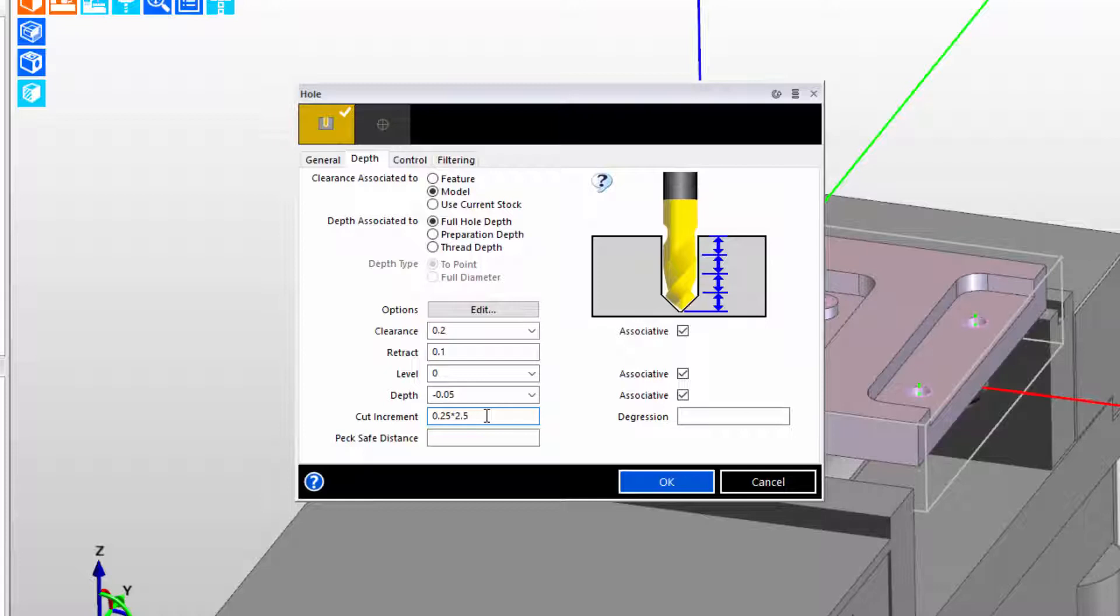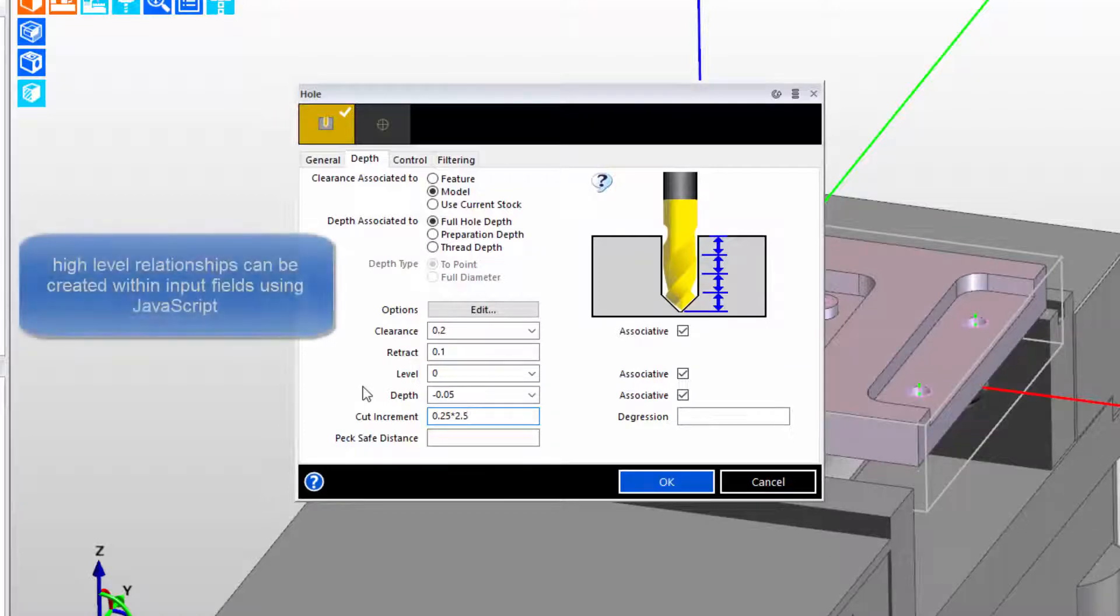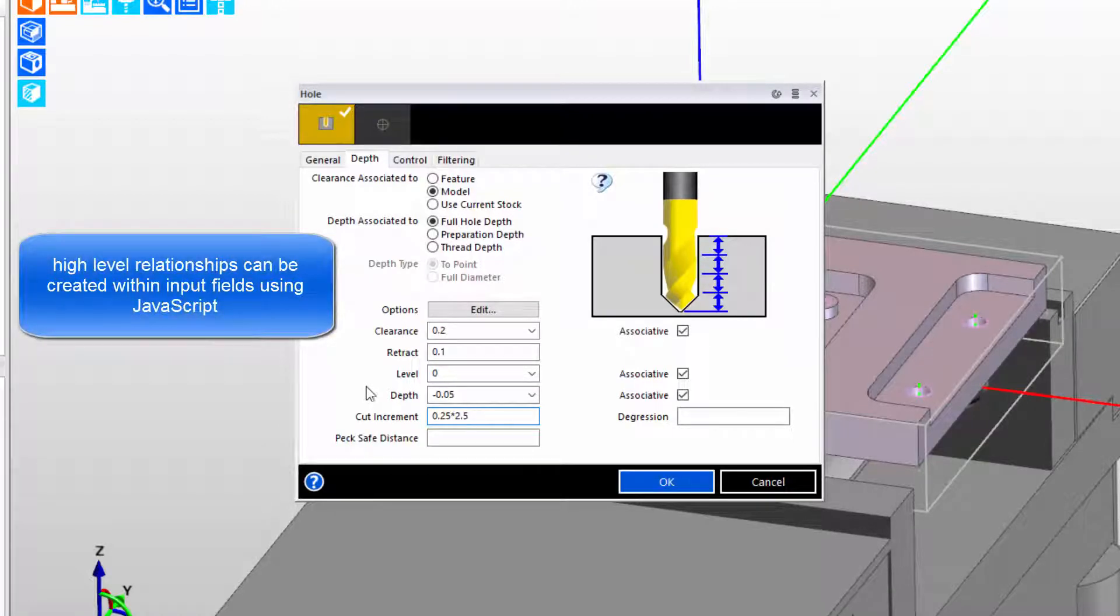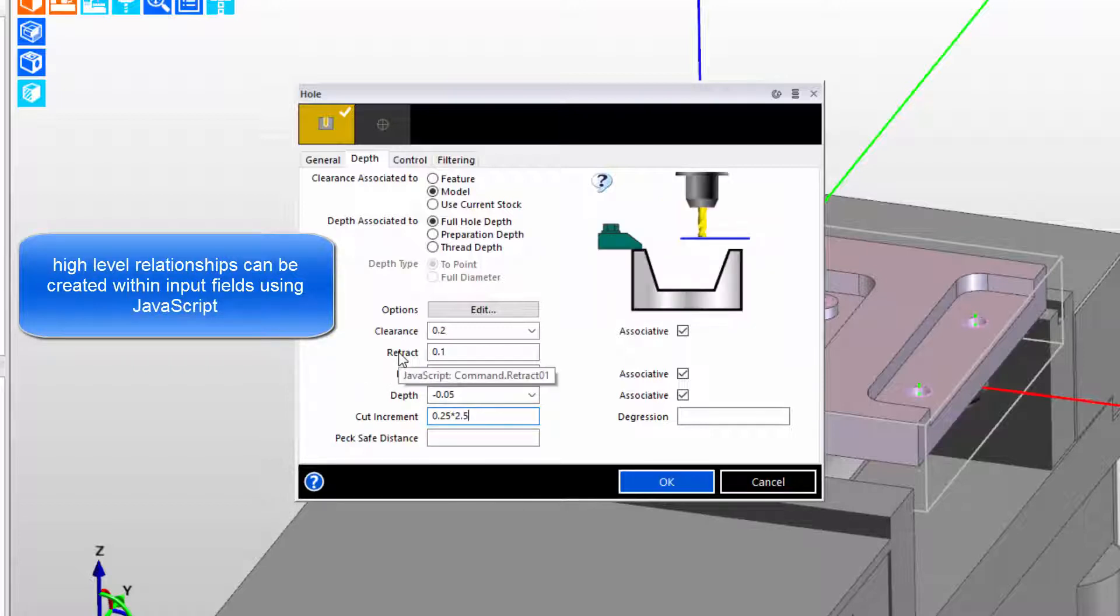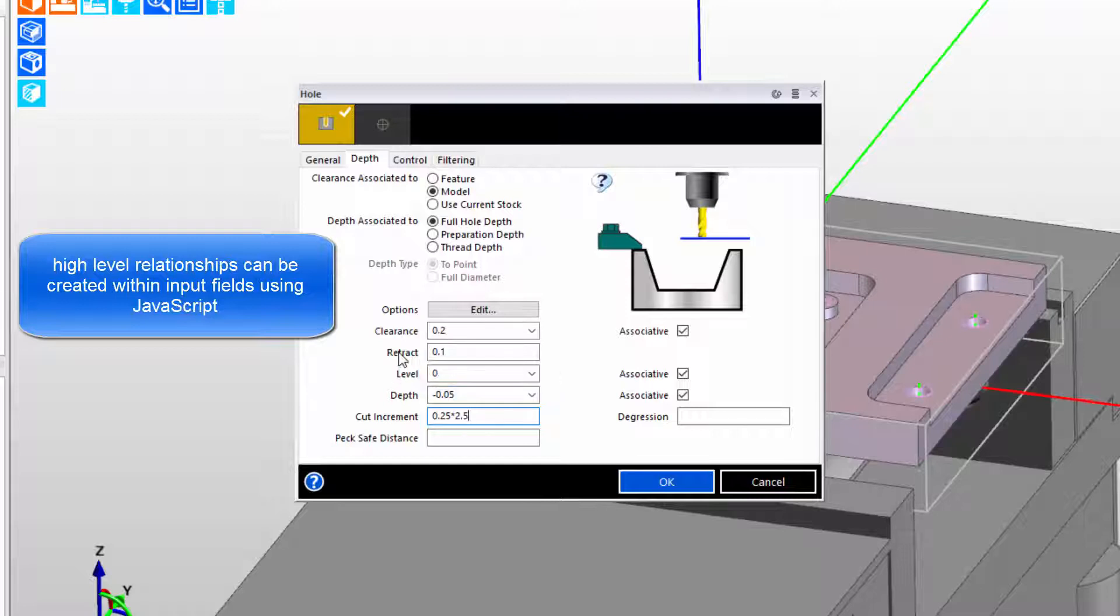That's great for typing simple stuff, but what if we wanted to make a higher level relationship? Beginning with the 2017 R2 versions of Edgecam and Surfcam, users can now hold the Shift key in dialogs, hover over an input field, and see the JavaScript name of the value reference to that input field. So if we wanted to build a reference, we could simply take what is shown after the JavaScript colon, or in this case it says command.retract01, and within some other input field within the box, build a value that has a relationship back to this one.